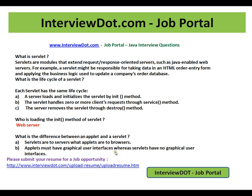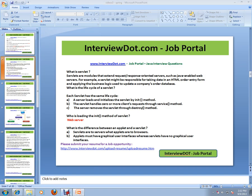Hope this video is useful for your Java interview preparation. Thank you for watching, and all the best for your interview. This video is from interview.com, a job portal in India. Thank you.